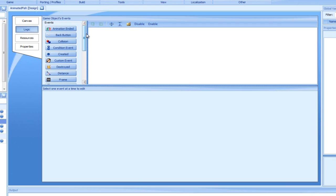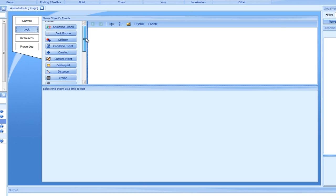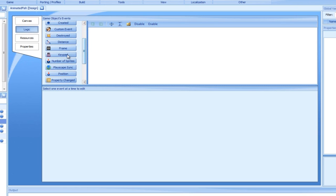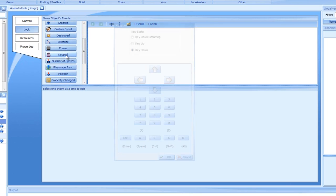In our case, the answer to the when question is when a key is pressed, and we will therefore add a keypad event. The keypad event supports a few different options, but in our case, we will select key down. Click the left arrow and click OK.